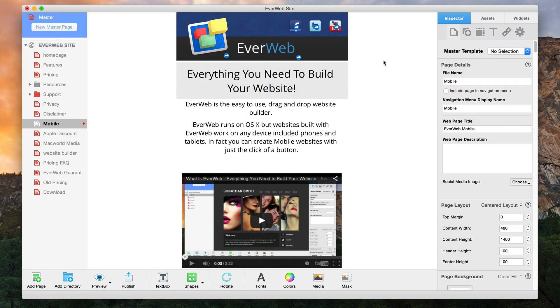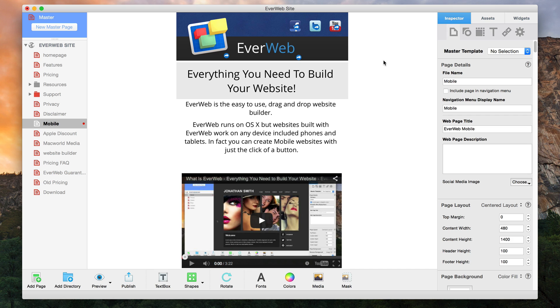If you are using EverWeb's built-in mobile redirect and you want to provide your mobile users with the option of viewing the desktop site, you might have noticed that simply linking from the mobile site to the desktop site will just redirect the user right back to the mobile site.